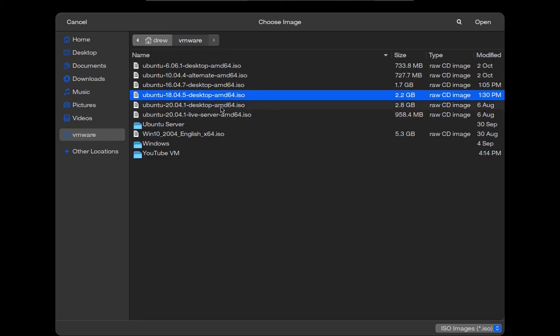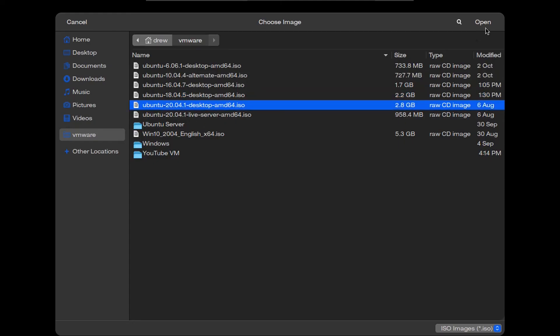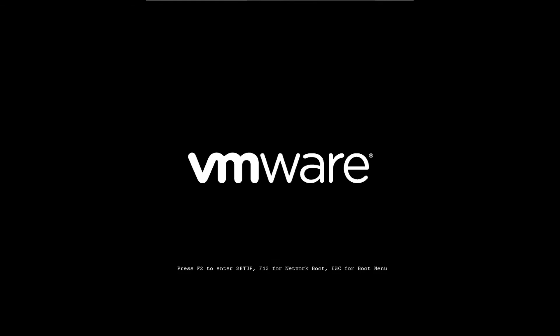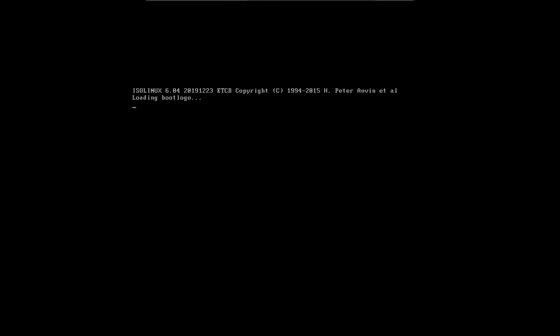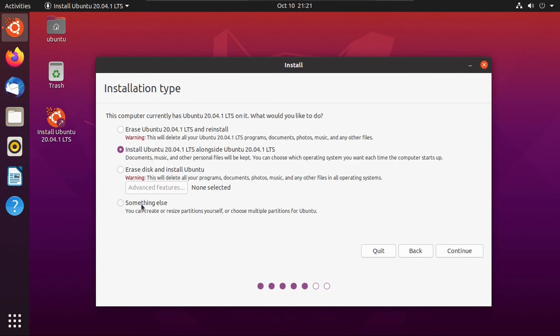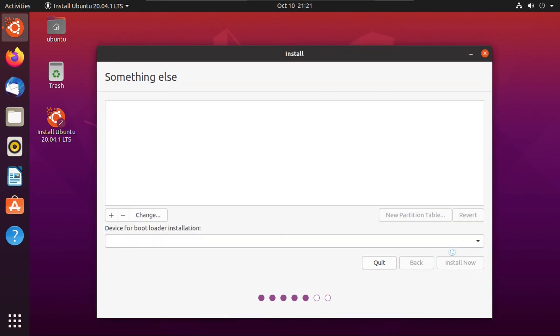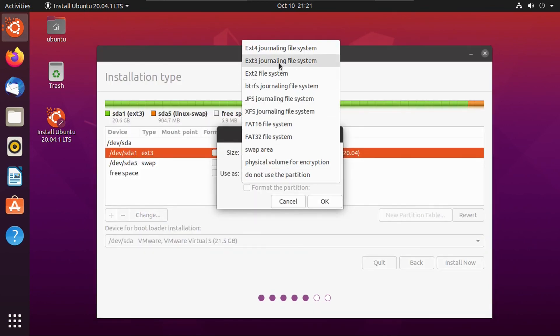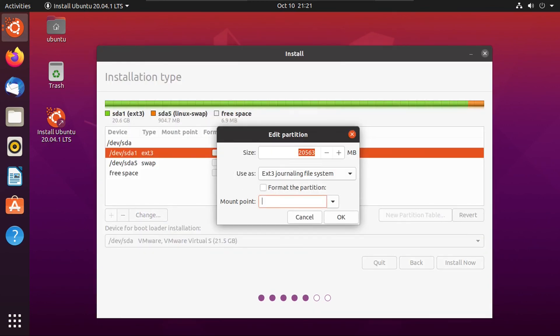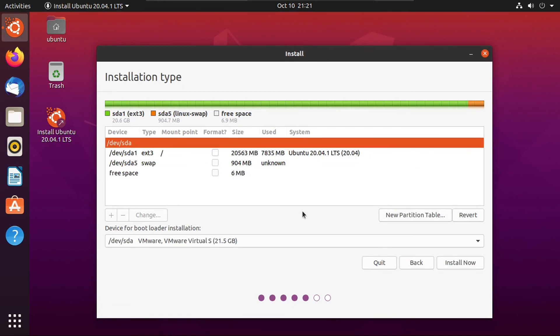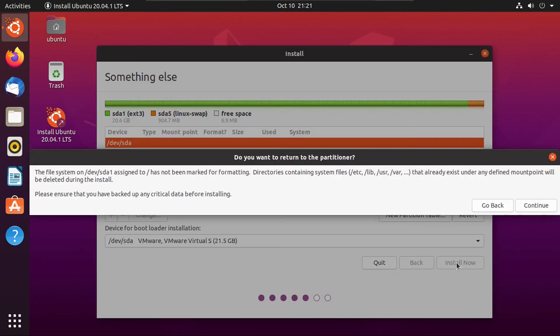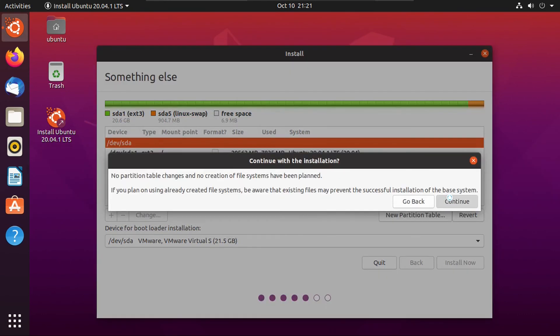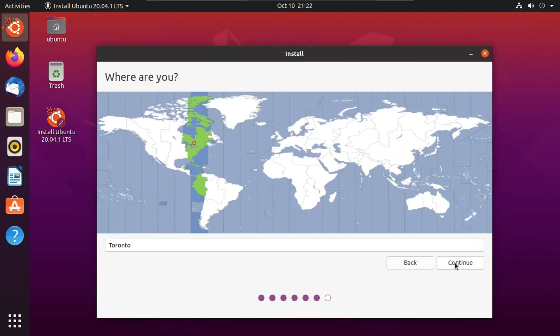Let's just reboot our system. And boot from the CD-ROM drive again. And again, we just go through this as if we were doing a clean install. And then we just click something else under installation type. Then click continue. And then configure our partitions without formatting them. Make sure it's not going to format anything. Then click install now. Then click continue. Then continue again. Then continue again.